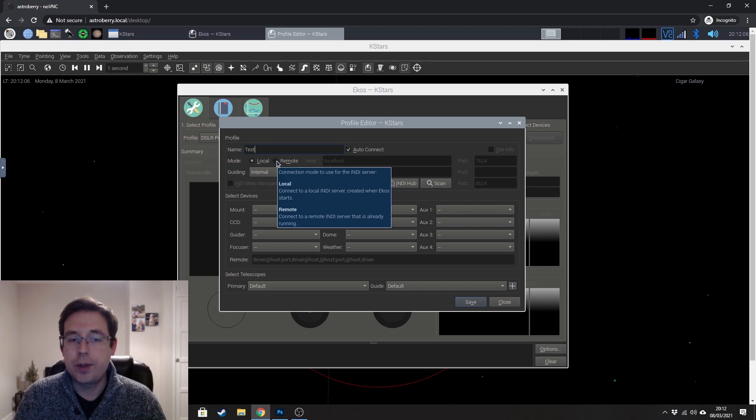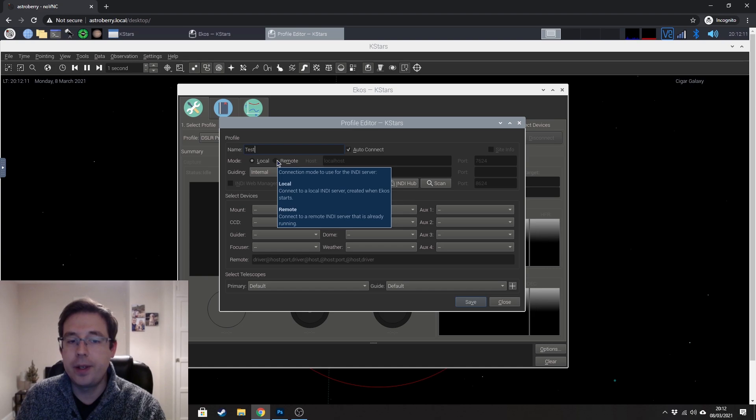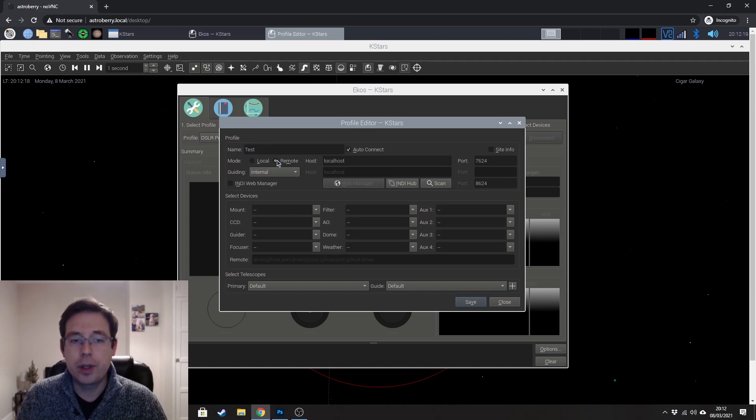Mode, you want to set to remote. So if I hover over it here, you're wanting to connect to a remote indie server that is already running. So we're going to go ahead and click on remote.